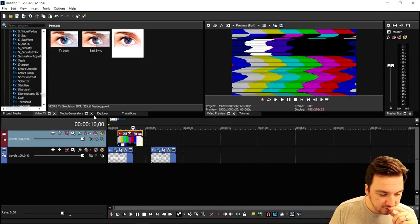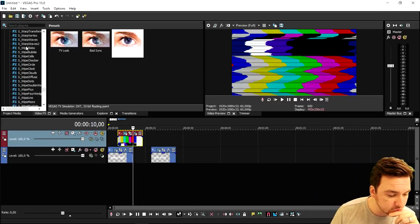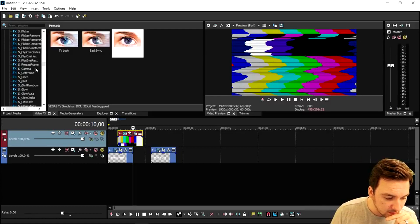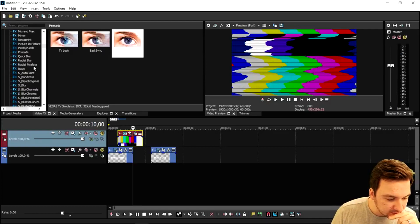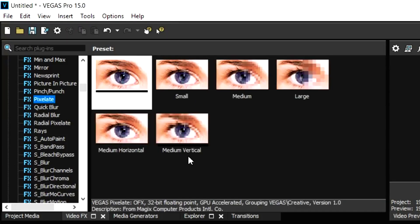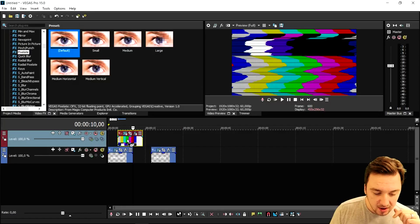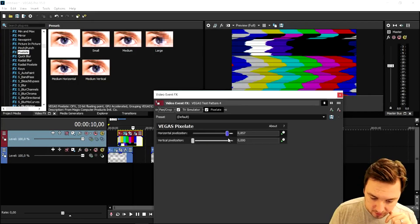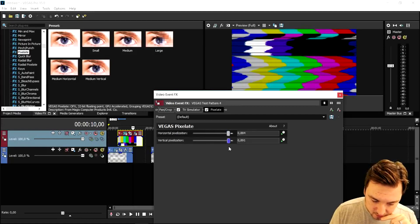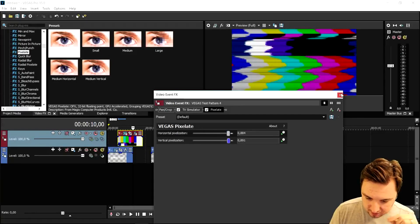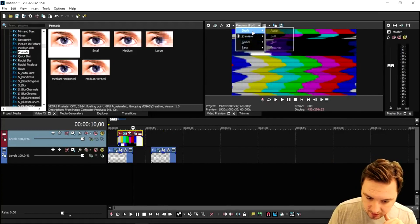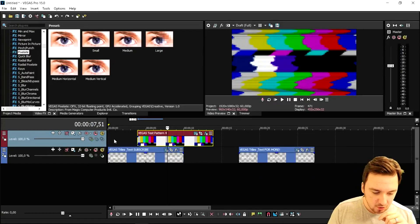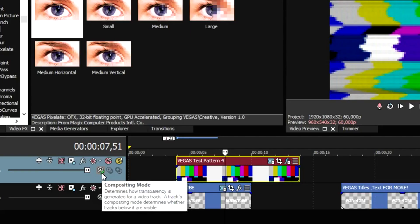Go back to the Video Effects tab and pick Pixelate. Scroll up to the P section and find Pixelate — drag the default one on top of the colored bars as well. Mess around with the pixelation settings until you're happy with it. Those look very cool — nice and pixelated.